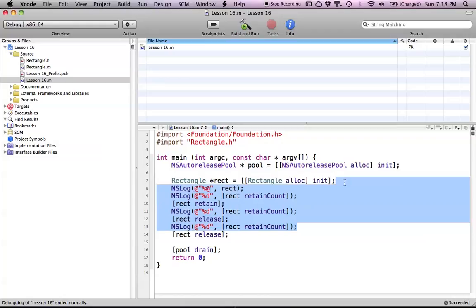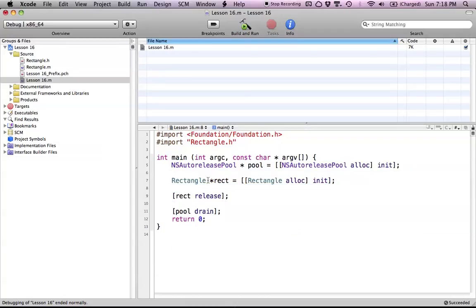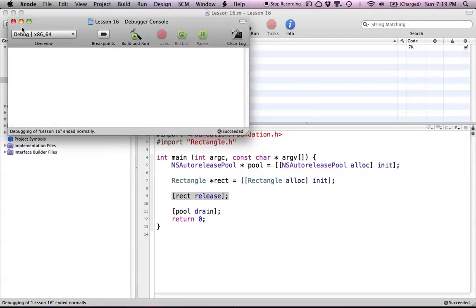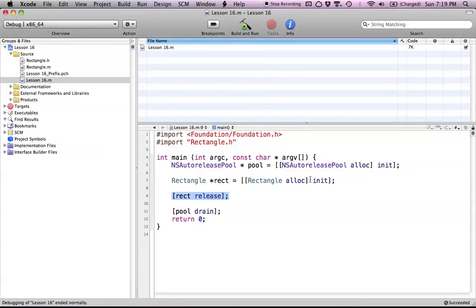So let's simplify this to show how it all works in general. All we really want to do is call rect release. The whole point is that if you call alloc, you're going to have to call release somewhere to get rid of your object. Build and run — the object is gone. Essentially, objects you create with alloc, copy, or new will start with a retain count of 1. To get rid of them, call release, which brings the retain count to 0, and then the dealloc method is called and the object is destroyed. That's your brief overview of memory management.